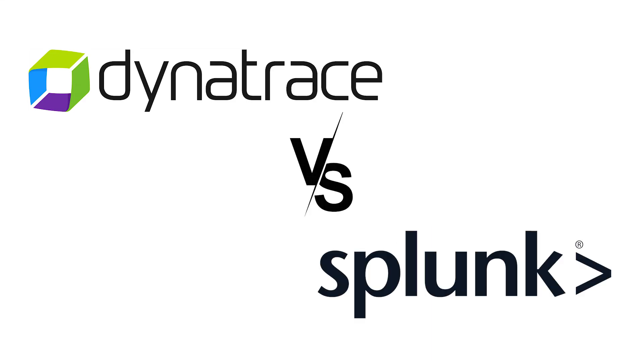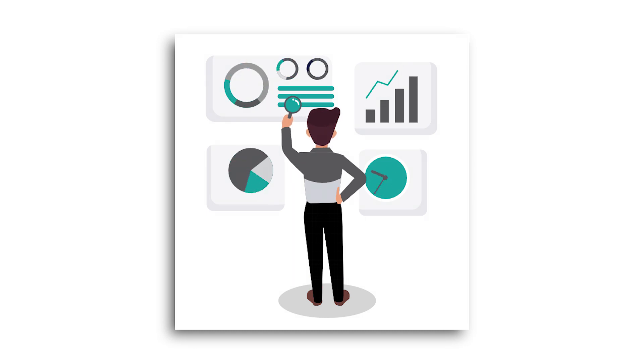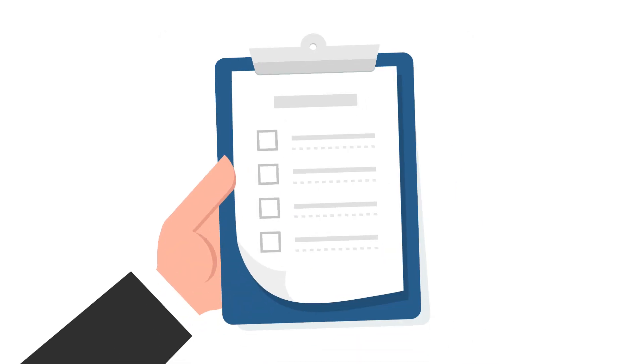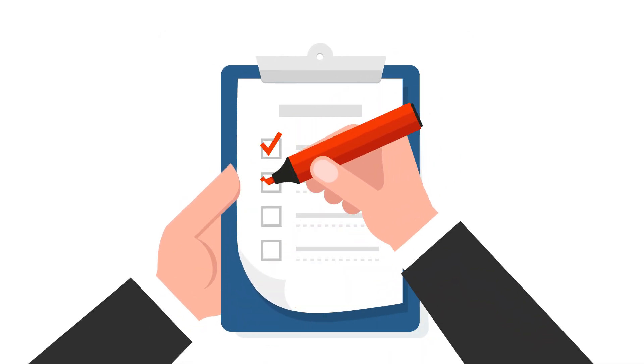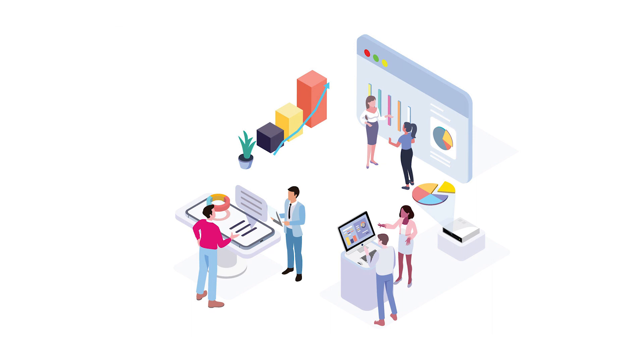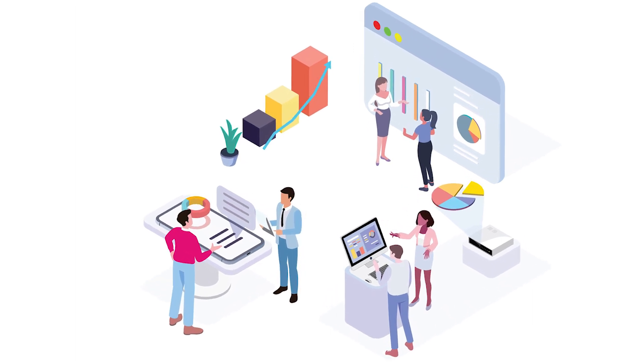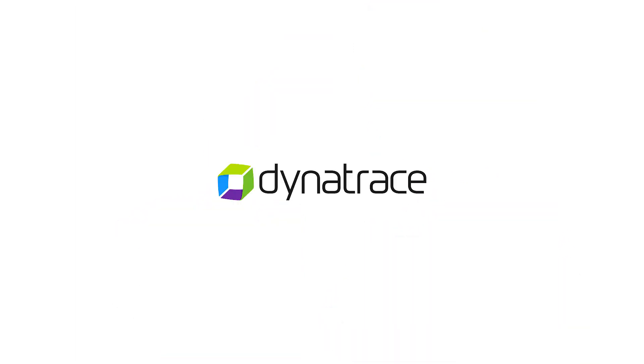Dynatrace vs. Splunk. A tough choice to make, isn't it? Both are popular DEM tools, but which one is better? And is there an alternative suitable for small businesses and startups? Let's dive in and find out.